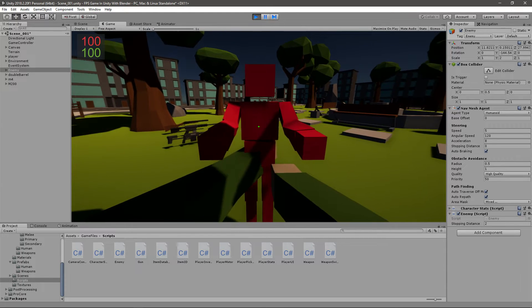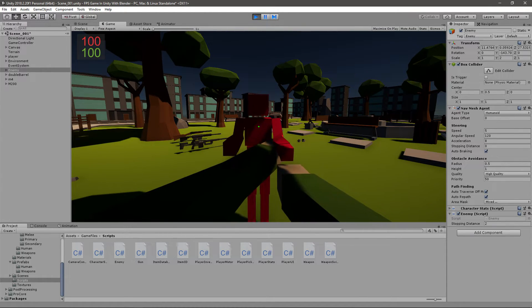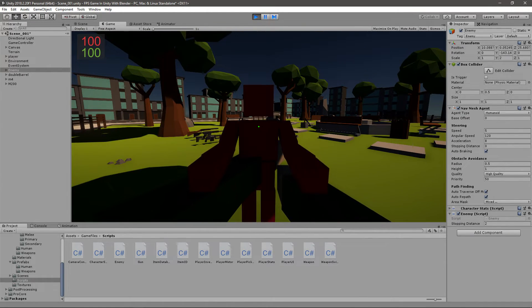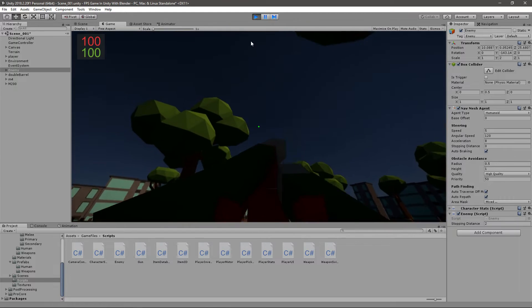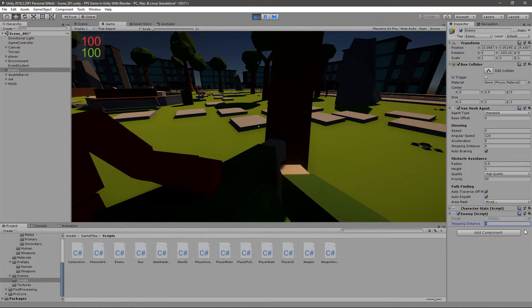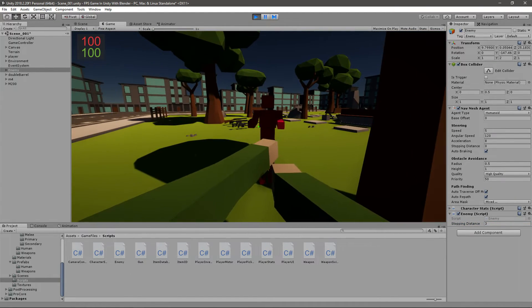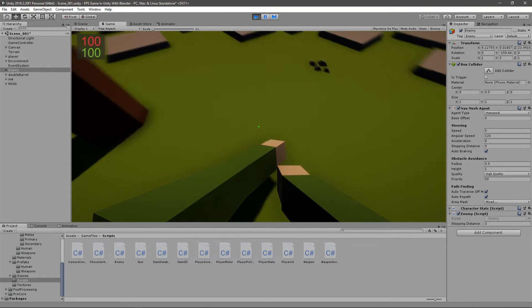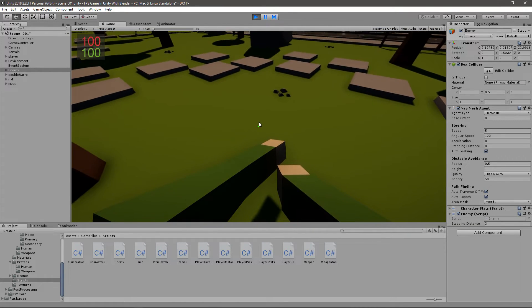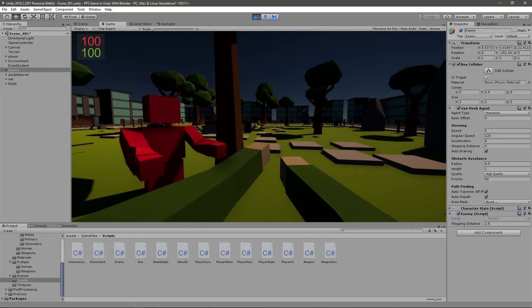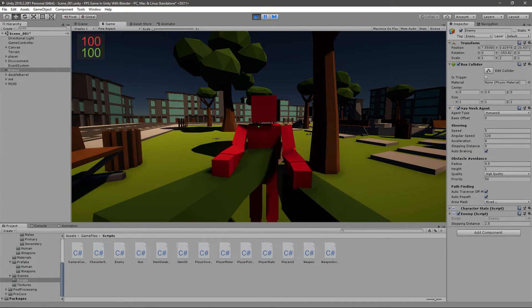He should stop right about here. Well he stopped right about there, that's probably as close as he's going to get. Let me set the stopping distance to three. Now that's a bit too much, so I think I'll go to 2.5. That's probably good.